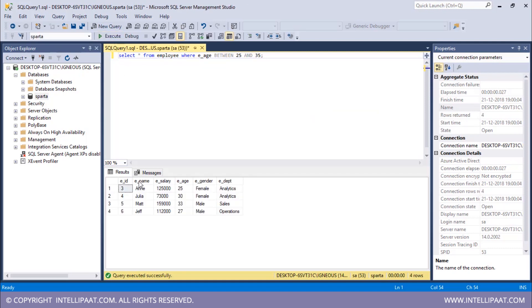The command is: SELECT * FROM employee WHERE eage BETWEEN 25 AND 35. After executing, Ann, Julia, Matt, and Jeff are the four employees whose age is between 25 and 35. This value is inclusive — 25 is inclusive. Ann's age is 25, Julia's age is 30, Matt's age is 33, and Jeff's age is 27.